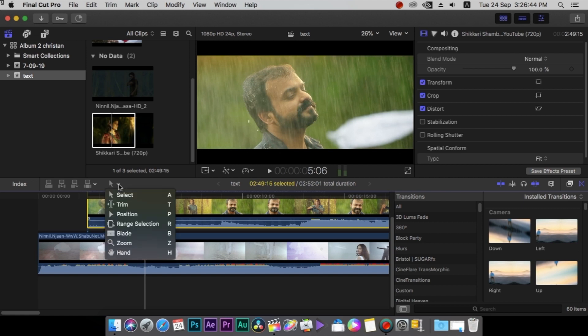The tools. First, the selection tool. This is a shortcut key.